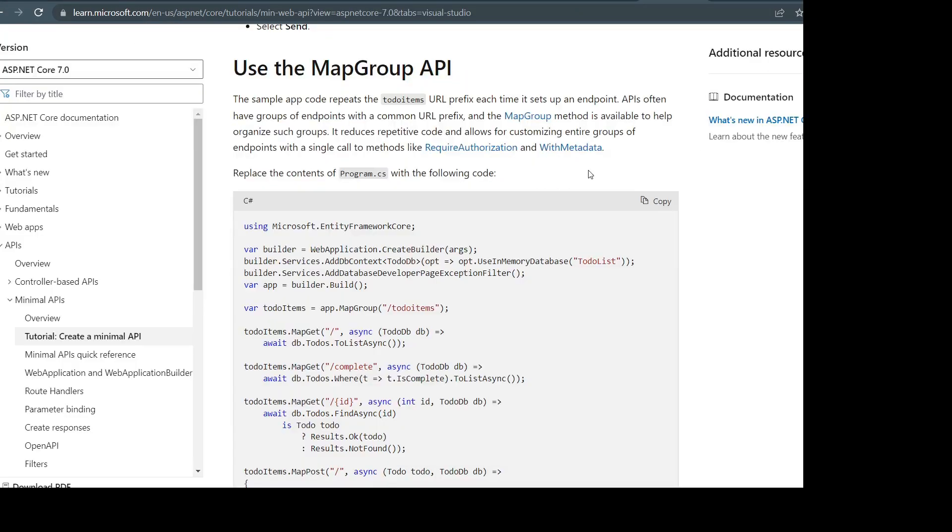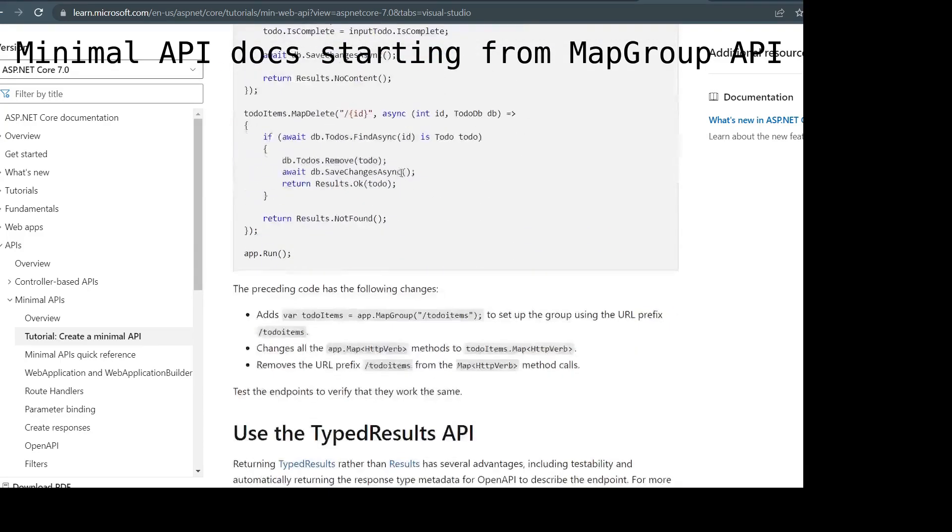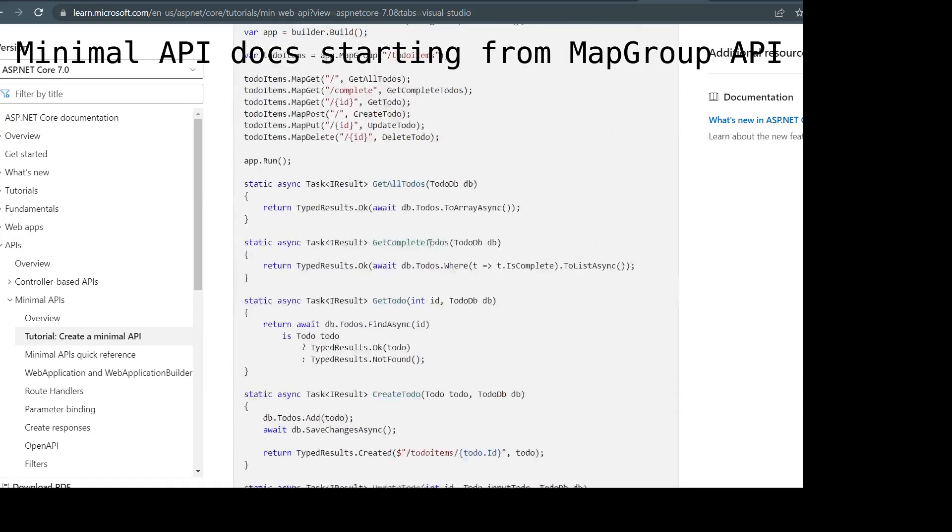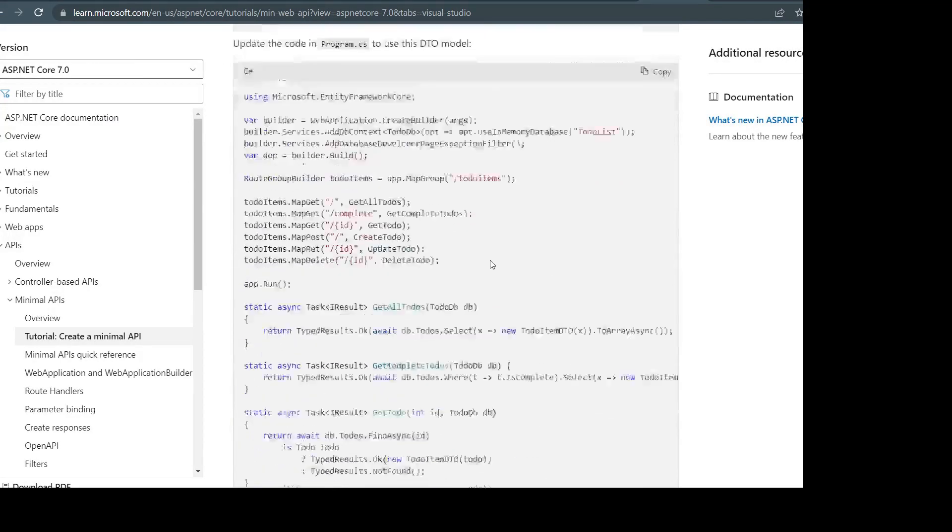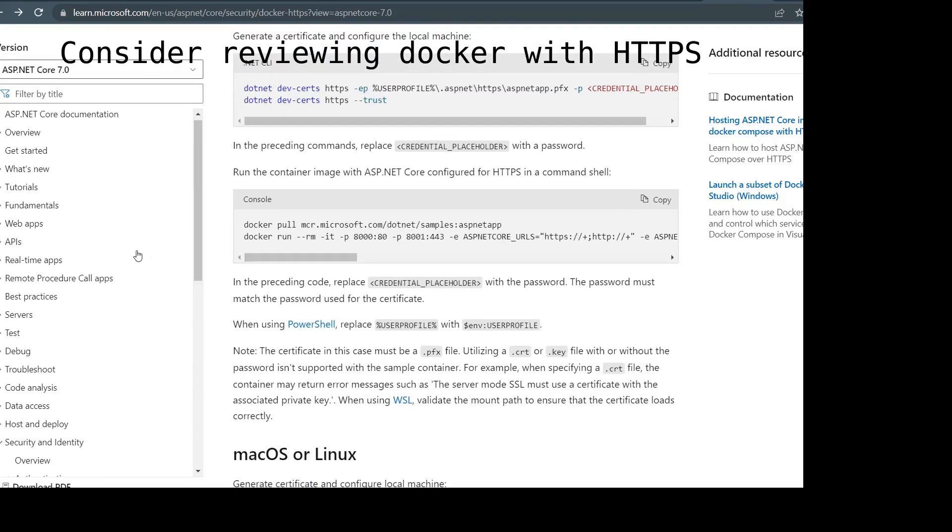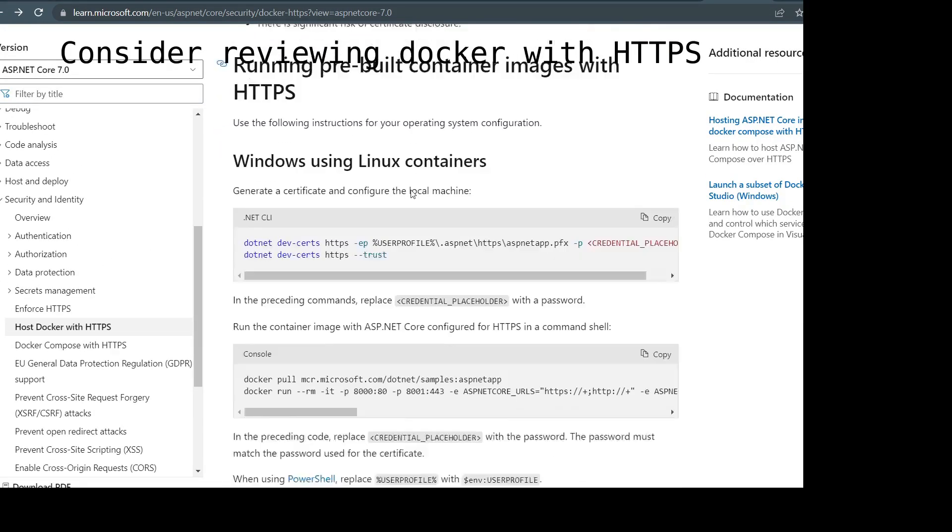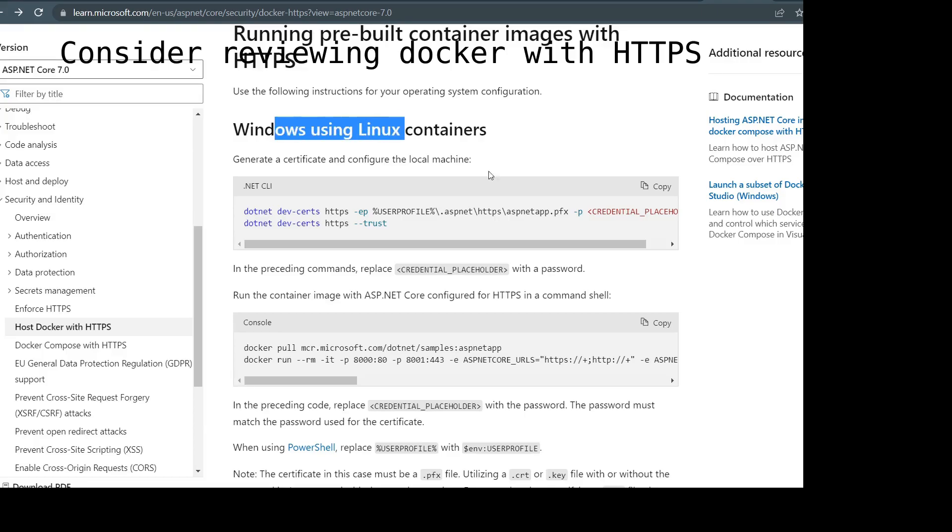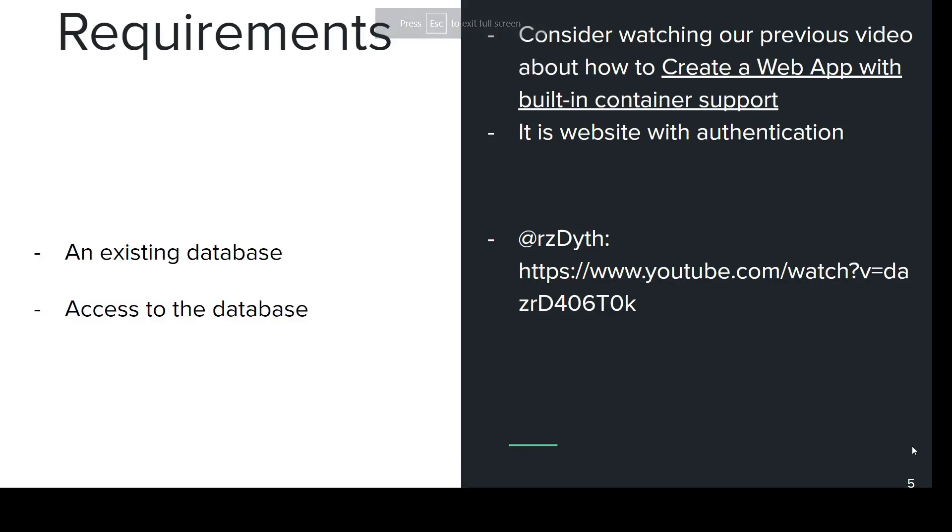You can then follow the documentation starting from Map Group API and you should consider to review this section. If you are going into production you need to cover this one.